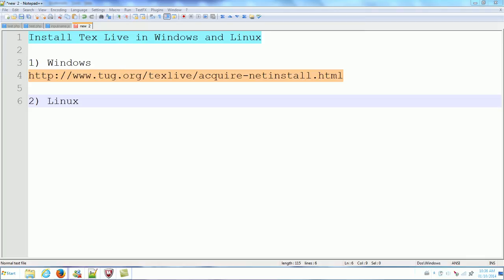In this video, I will install TeX Live in Windows and Linux.